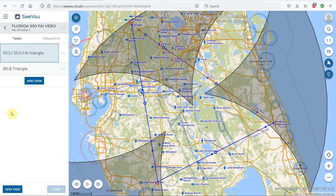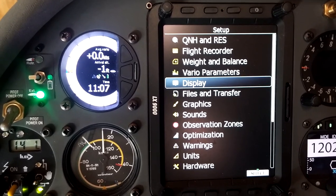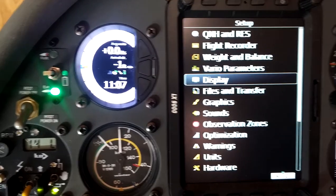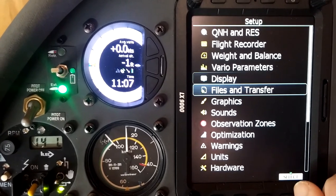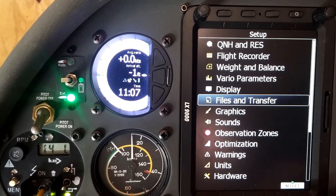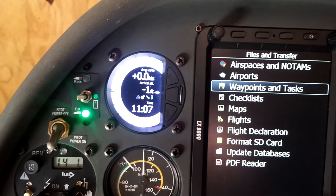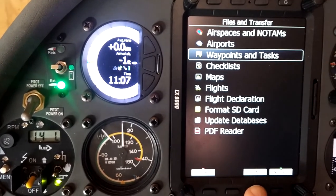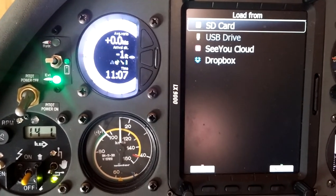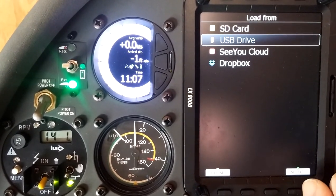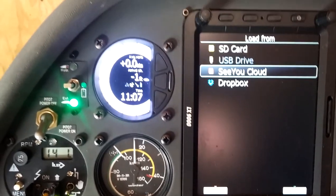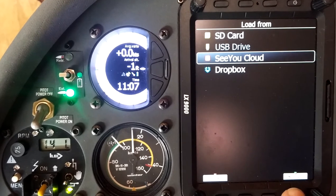The next step is to go to your glider and within the glider go to the Setup menu. Now that the file has been created in CU Cloud, we go to the Setup menu, then down to Files and Transfer, then Waypoints and Tasks. We want to load a waypoint and task — and as you can see, CU Cloud is now one of the load-from options, so we select CU Cloud.